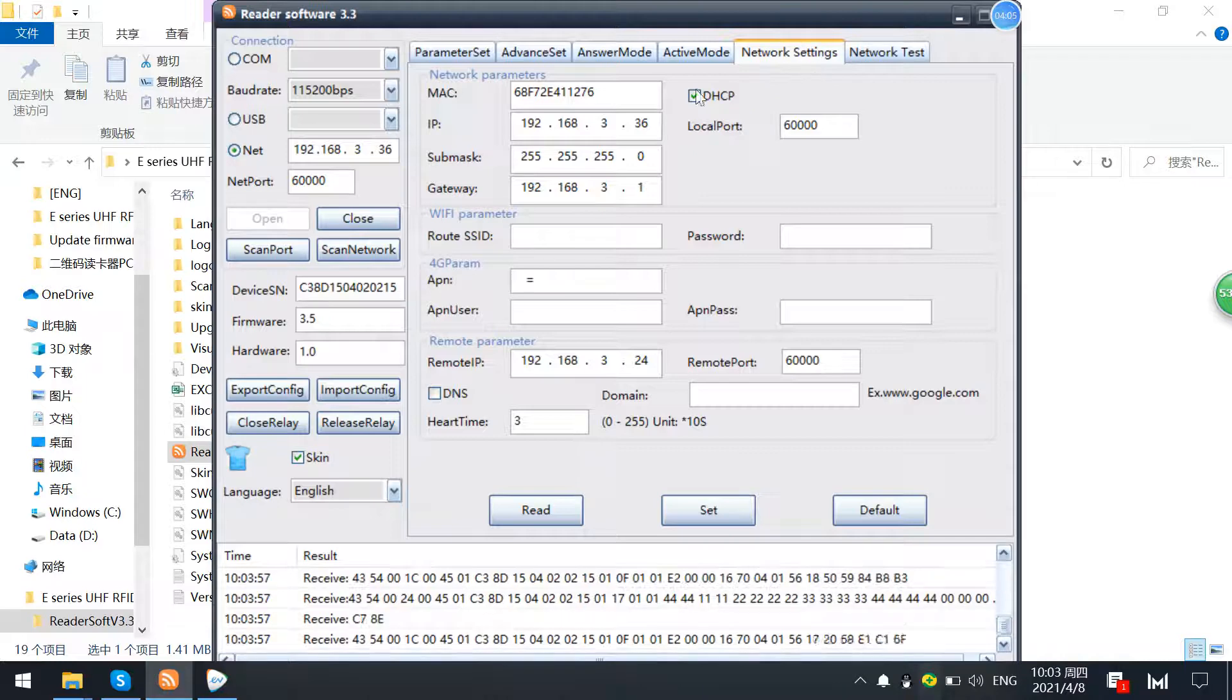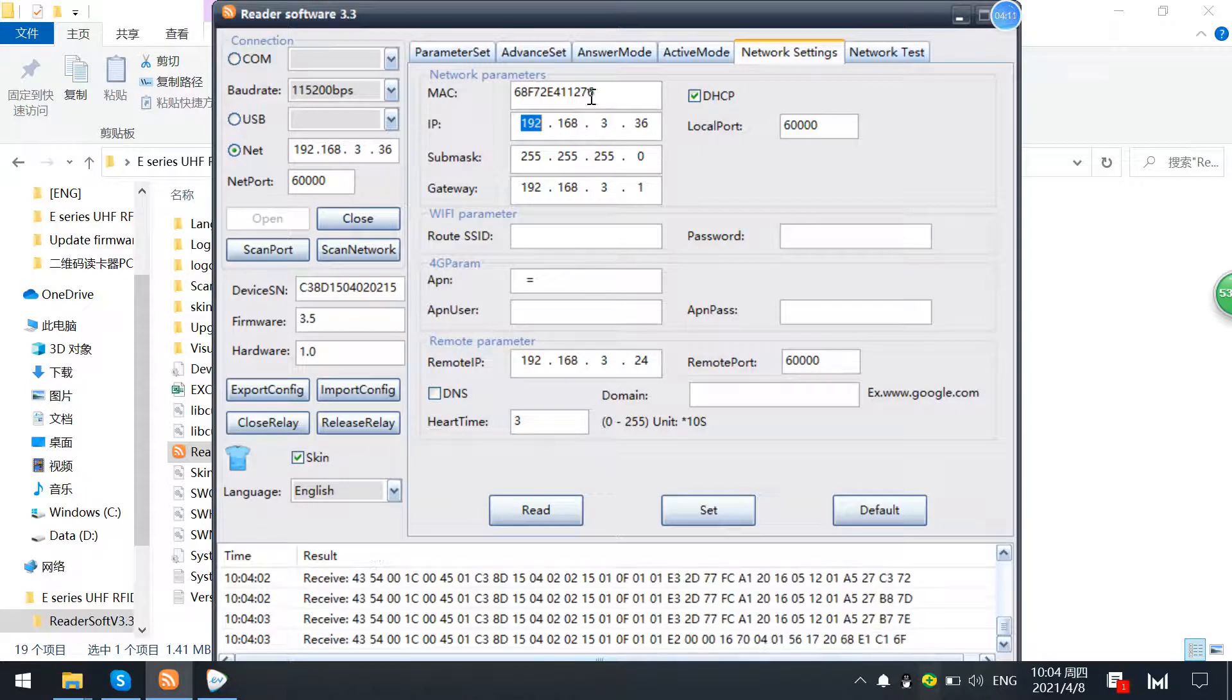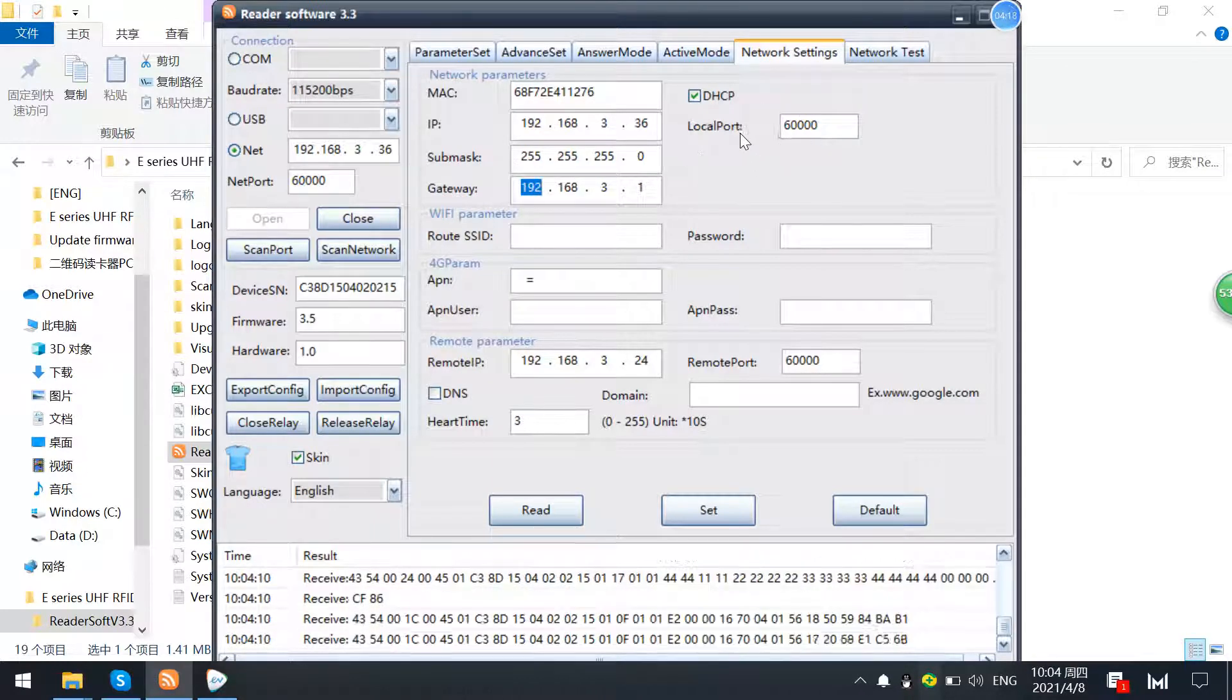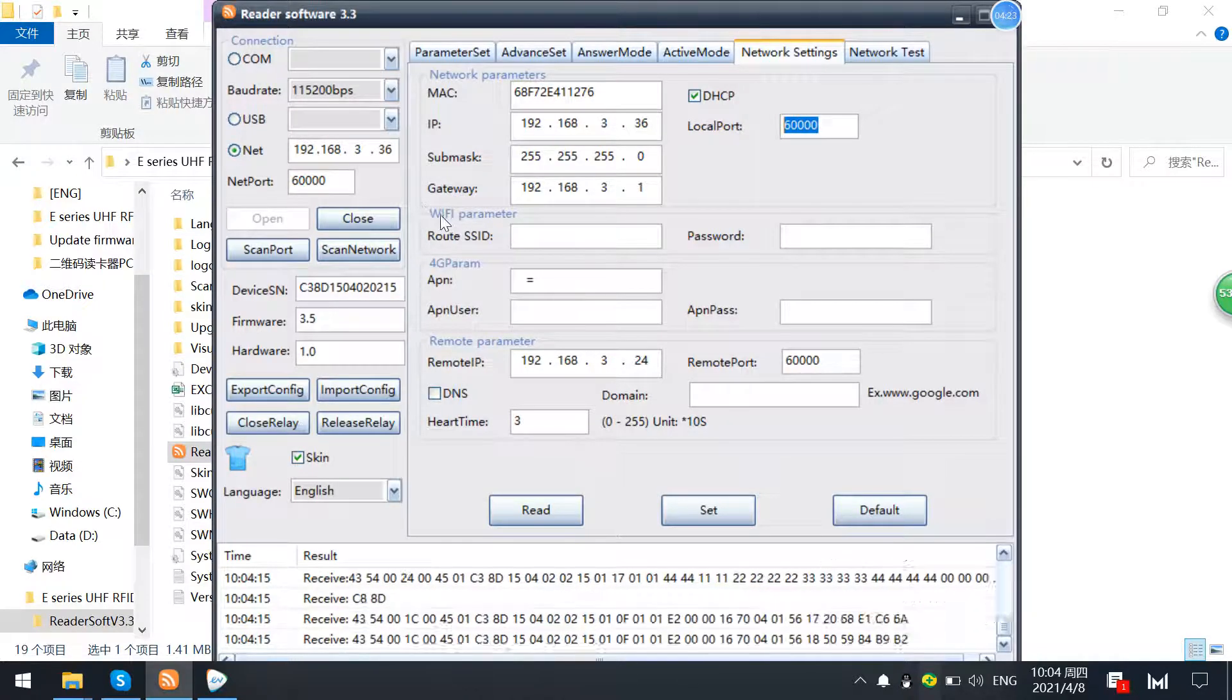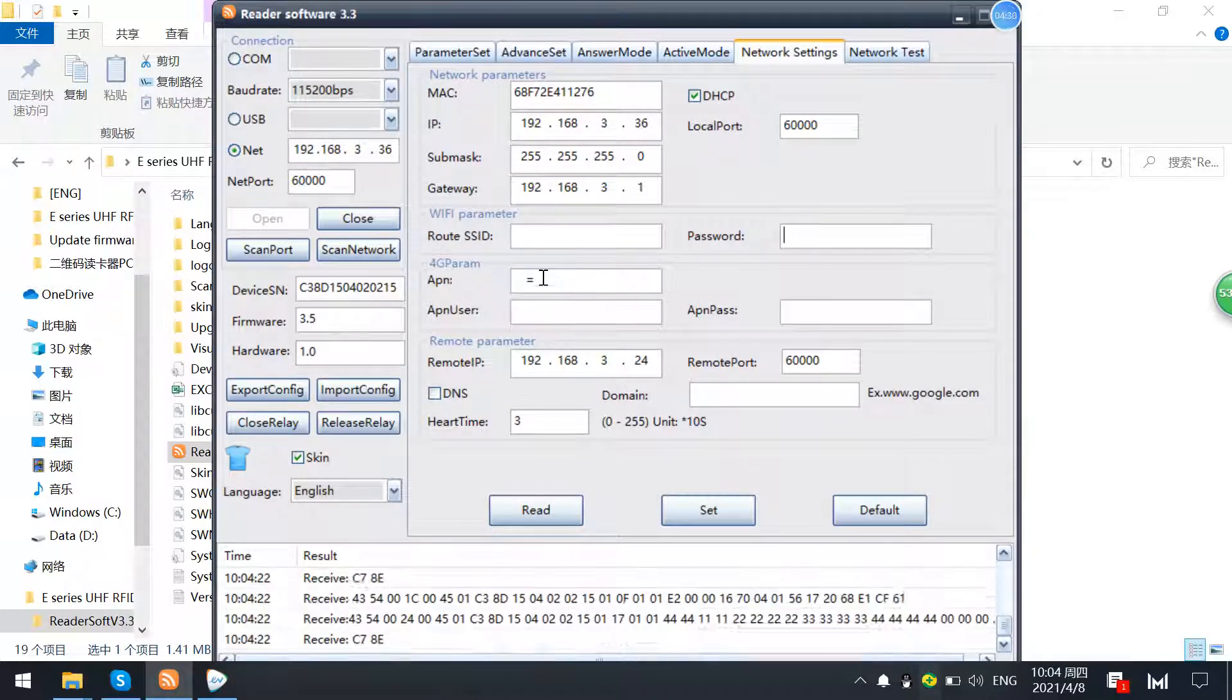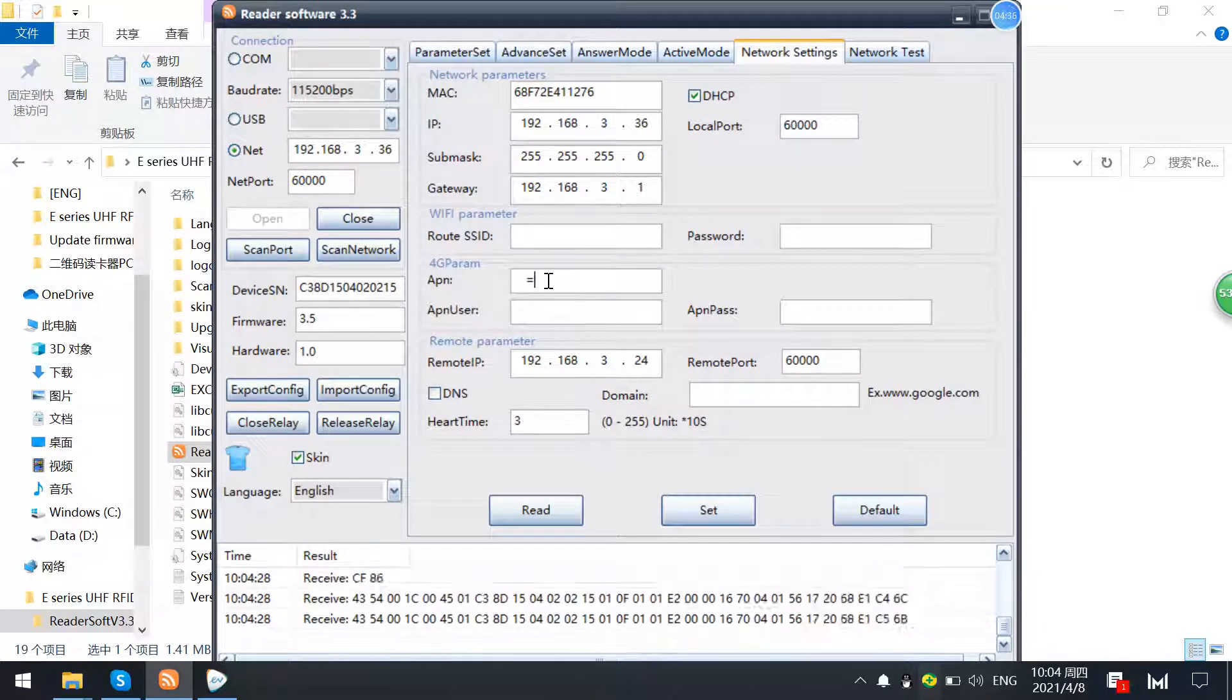But also you can go to this network settings and you will find this IPs and its settings, subnet mask IP and gateway and port. And this following is WiFi setting for the SSID and password. And also if it is the 4G interface, then you can just set the parameter here.